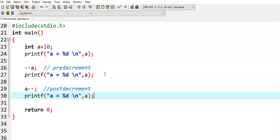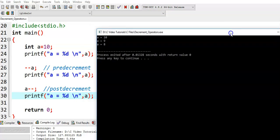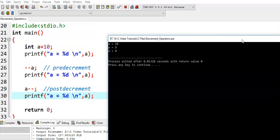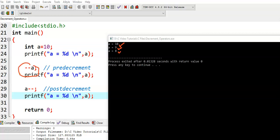We see the output. We got a value of 10 in the first case, a value of 9 in the second case, and a value of 8 in the third case. Initially a is 10. When we apply the pre-decrement operator, its value becomes 9, reduced by 1. And in the third case, 9 is reduced by 1, so its value becomes 8. That means both are decreasing a variable's value by 1.